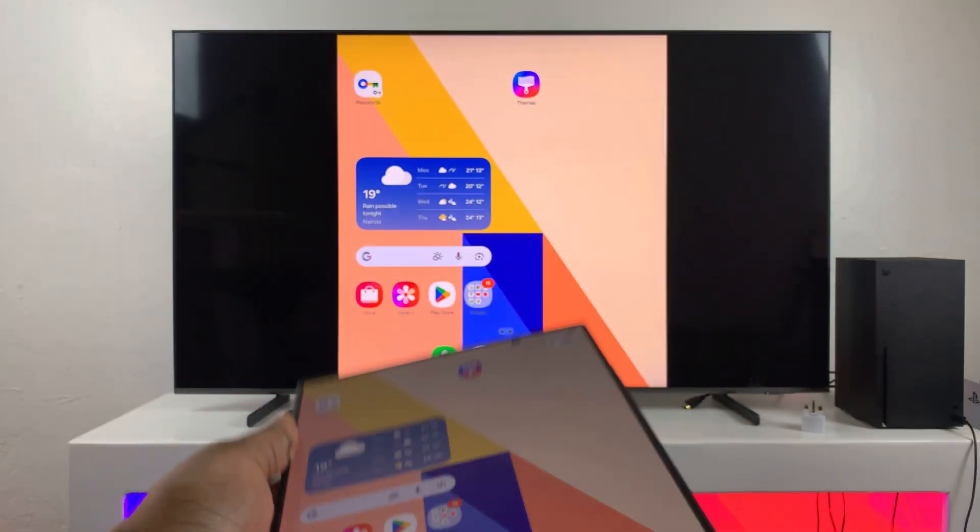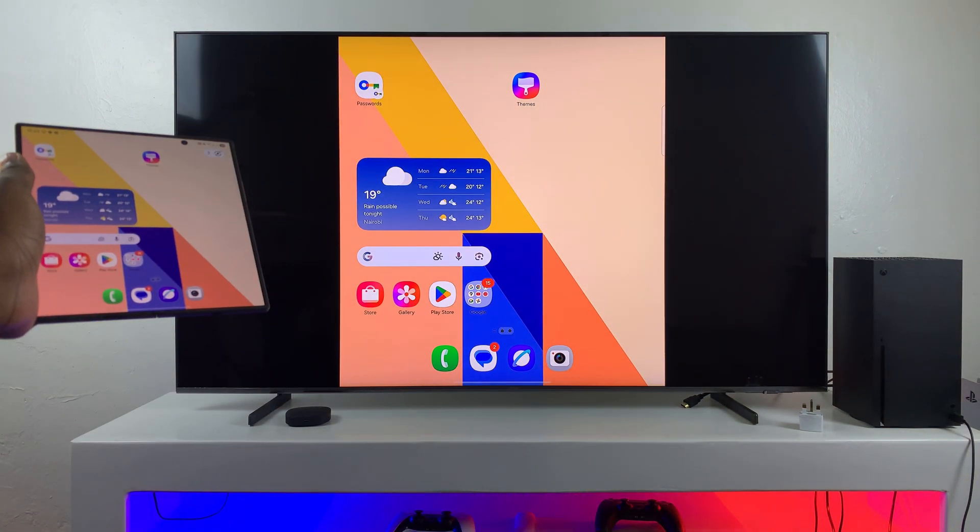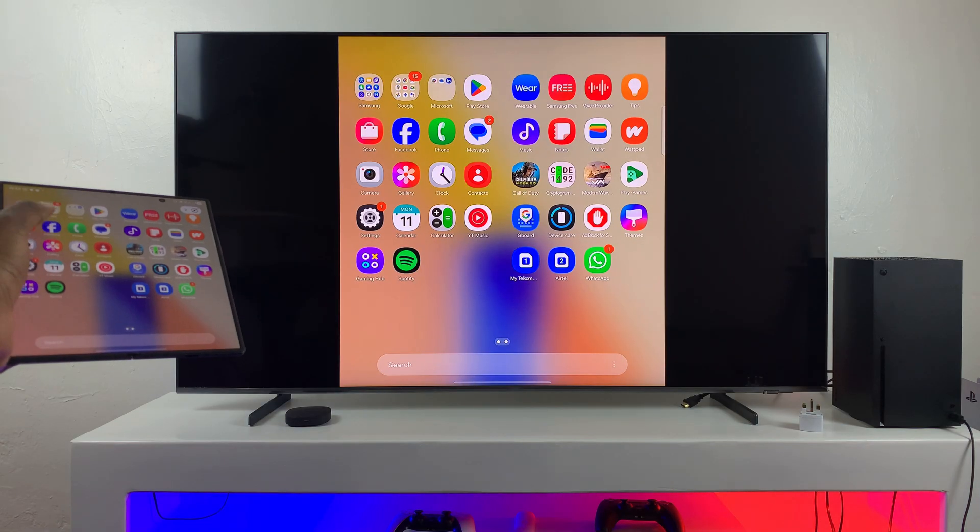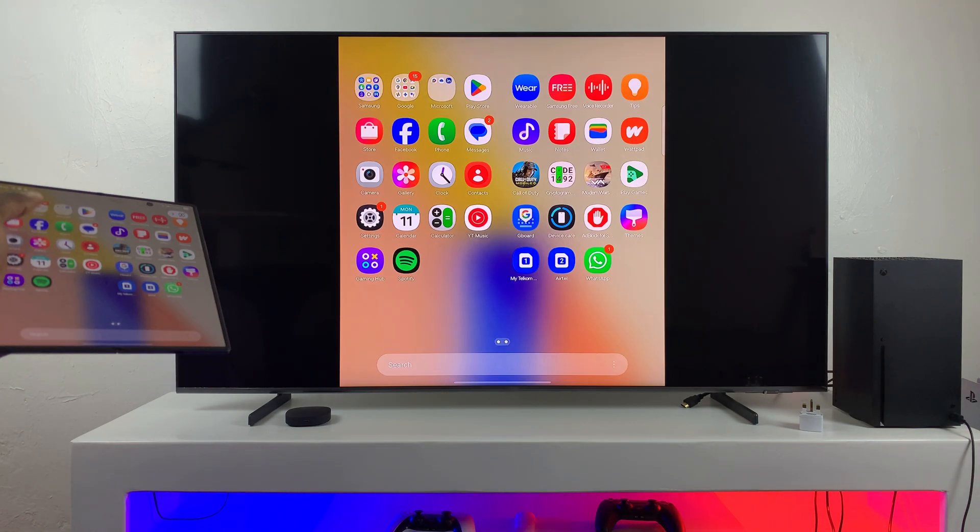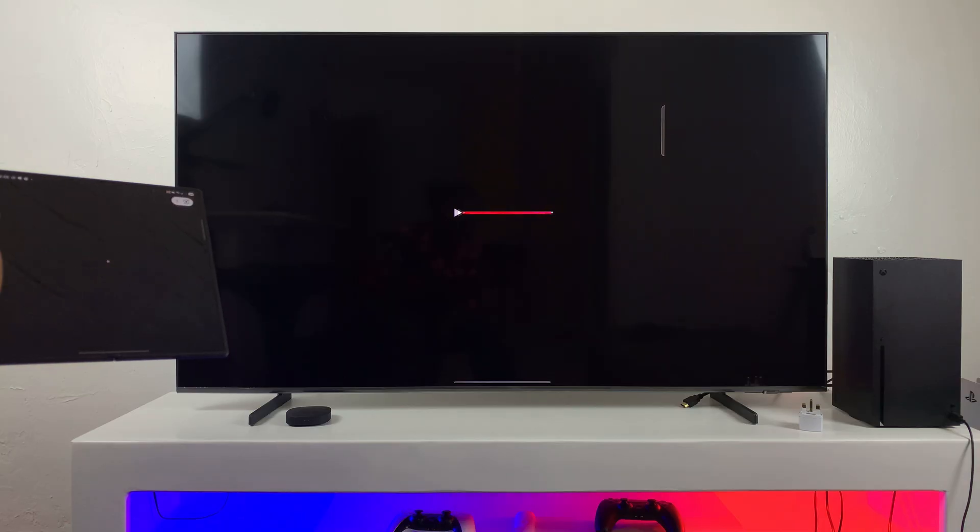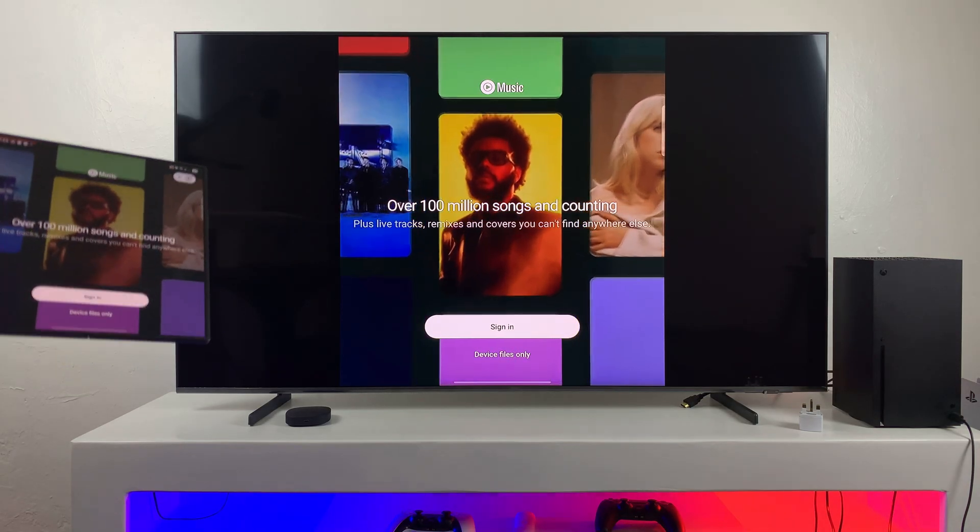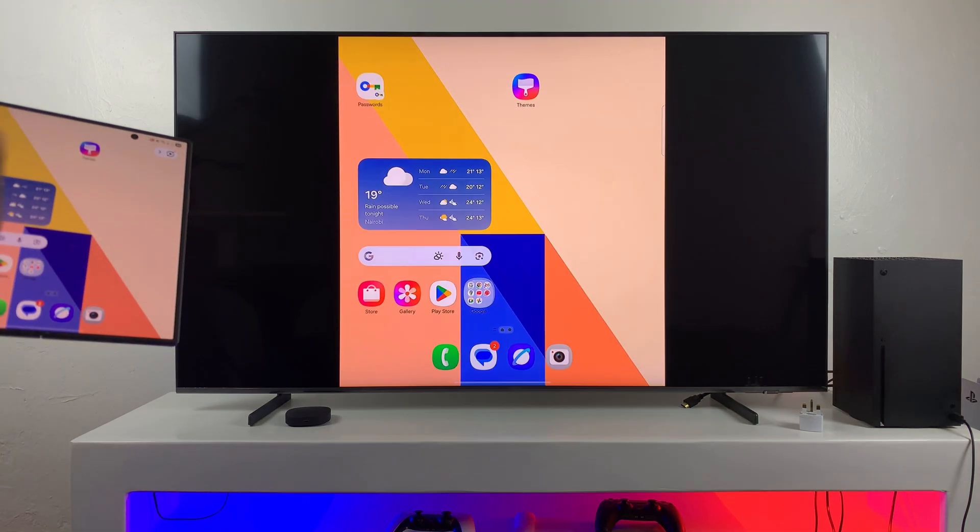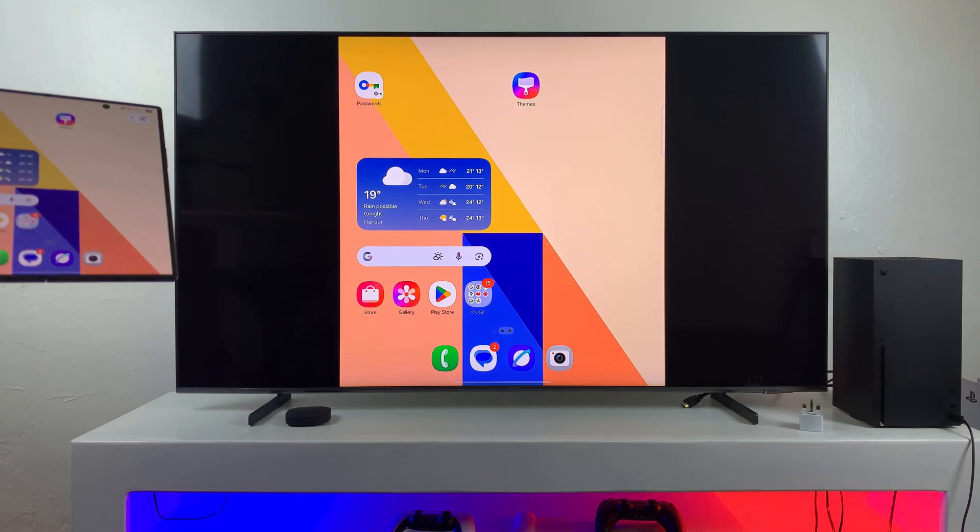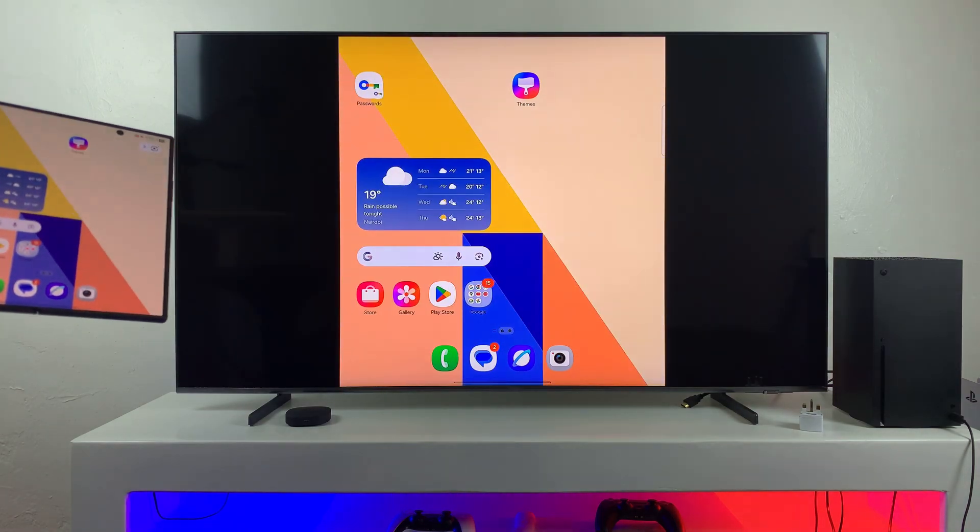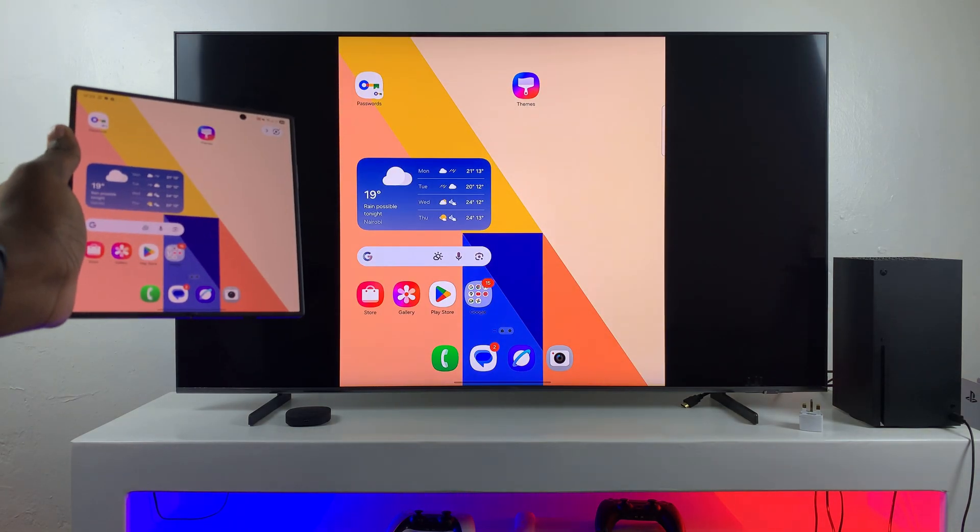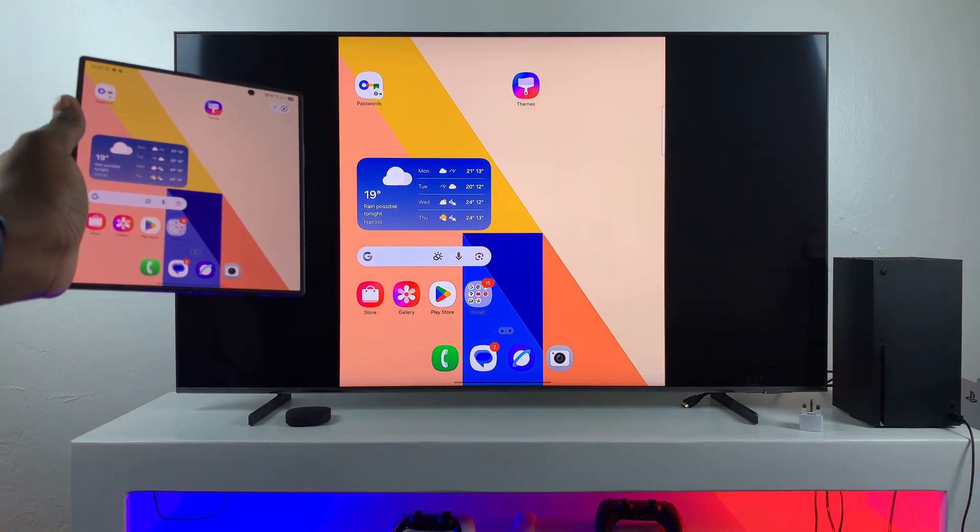Then after a few moments, you should see the screen of your Z Fold 7 being mirrored to your smart TV. So now any navigation that you do on your Fold, you should be able to see it being mirrored directly to your smart TV. So you can go ahead and just navigate through your phone while seeing it on a bigger view on your TV.